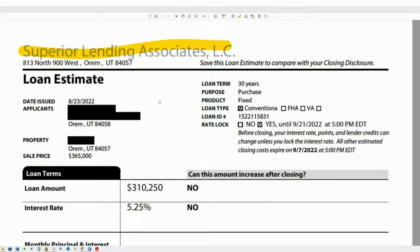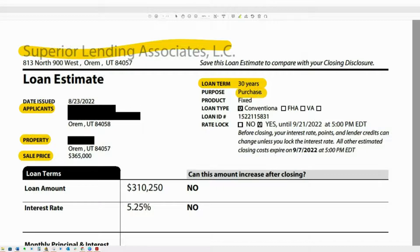Make sure that they have your name spelled right. Make sure the property address is correct and the sales price is accurate. Loan term — make sure that's what is expected, such as a 30-year purchase. Same for refinances. This is actually a loan estimate for one of my clients that we closed back in August. Very important right here: make sure you have your fixed rate and your loan type correct. You may have another option added here if you do a USDA loan.